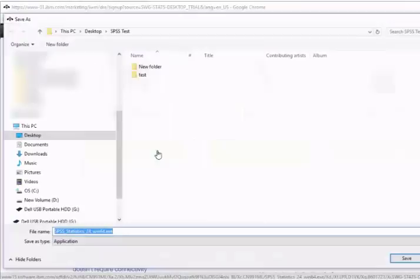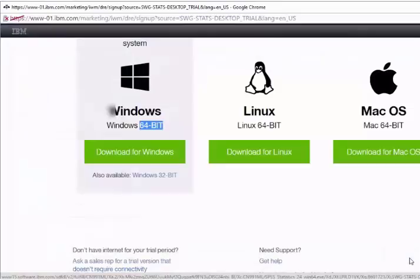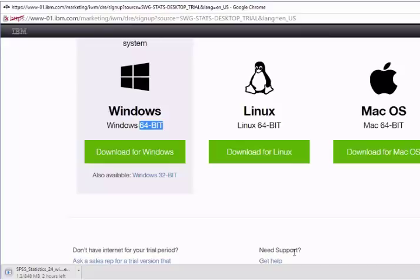Let me create a new folder and save the file. It's a big file, so depending upon the speed of your internet it will take some time. I am stopping the recording at this stage and will be back once the download is finished, and we will learn how to install the SPSS software.